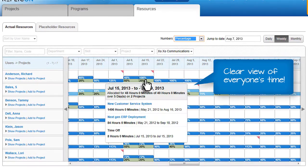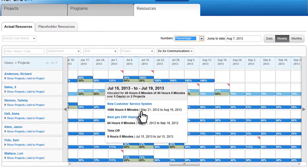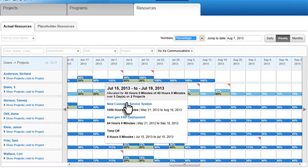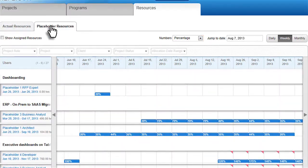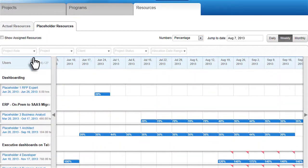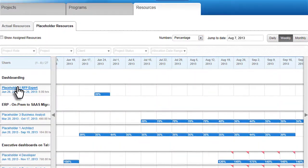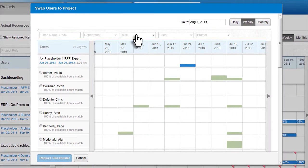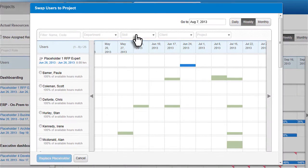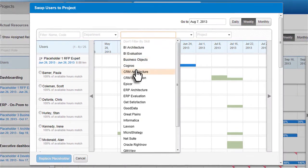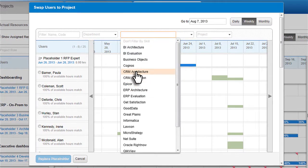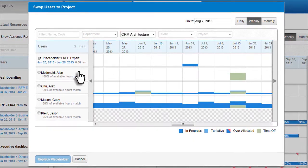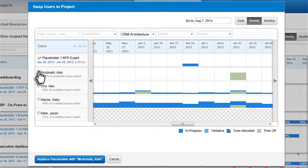Mouse over any cell to get more detail, then go straight to the project by clicking on the project name. Placeholders allow you to allocate a resource for a project now and define who will fill that resource later. Search by skill set to find an appropriate resource, and they can start logging time on the project right away.